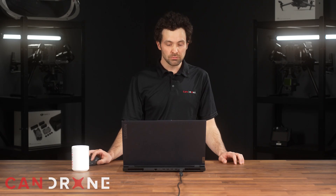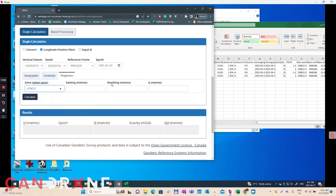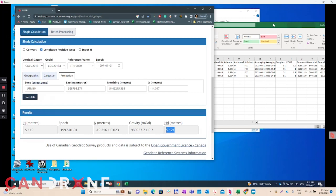Go over to the Projection tab and choose the zone you're working with — we're working with UTM 10. Enter your easting in meters, northing in meters, and your ellipsoid height in meters. There we have our first orthometric height at 5.121 meters, which is what we'll display on our map when we're ready to produce it.